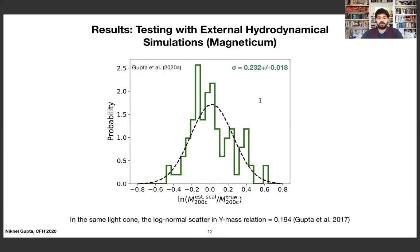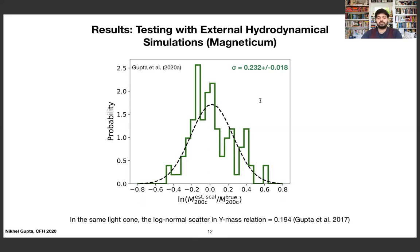A very similar plot but for different maps. Here I'm showing the distribution of estimated to true masses for galaxy clusters in an external magnetohydrodynamical simulation — simulations not used during training, never seen by the network. We use the trained network, which was trained on spherically symmetric SZ profiles, to estimate masses in these MHD simulations. We get a scatter of 0.23, which is consistent with the intrinsic log-normal scatter in the mass-observable relation in these simulations of 0.194, as estimated by Gupta et al. 2017.